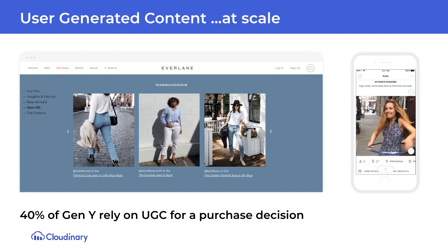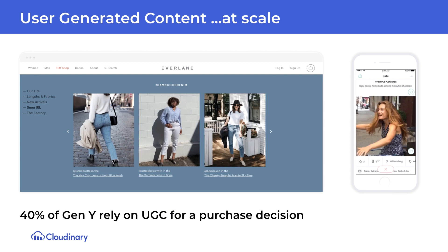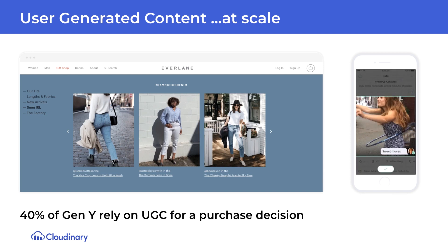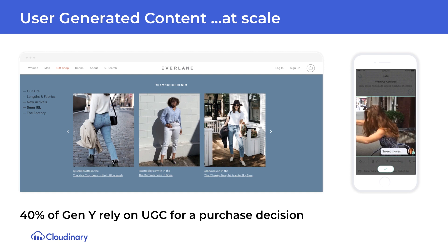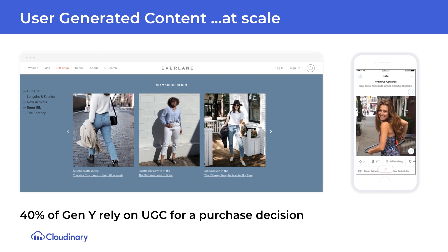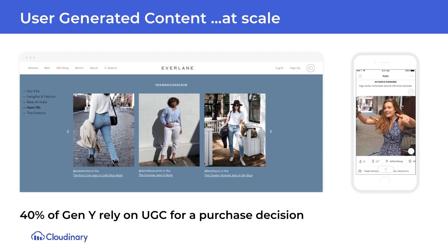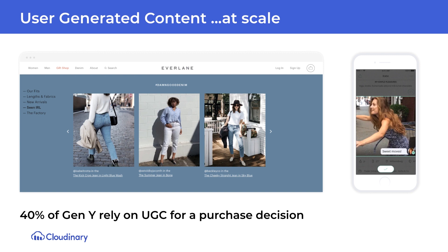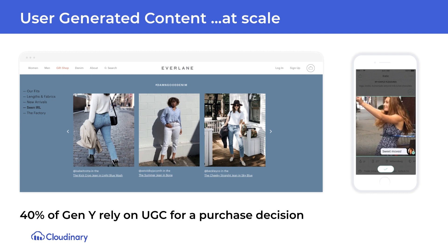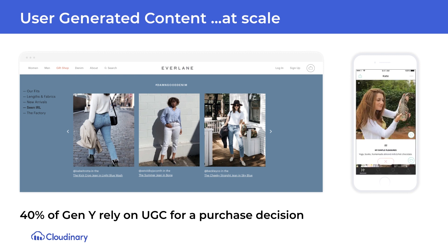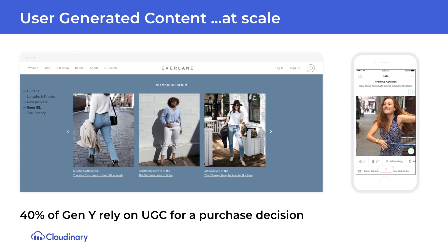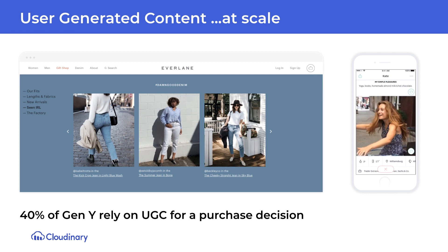Let's start with user-generated content. User-generated content for images or video is complex — since you need user upload, quality control, moderation, filtering, and image and video enhancement consistency prior to publishing, your DAM helps you do this at scale with automation.